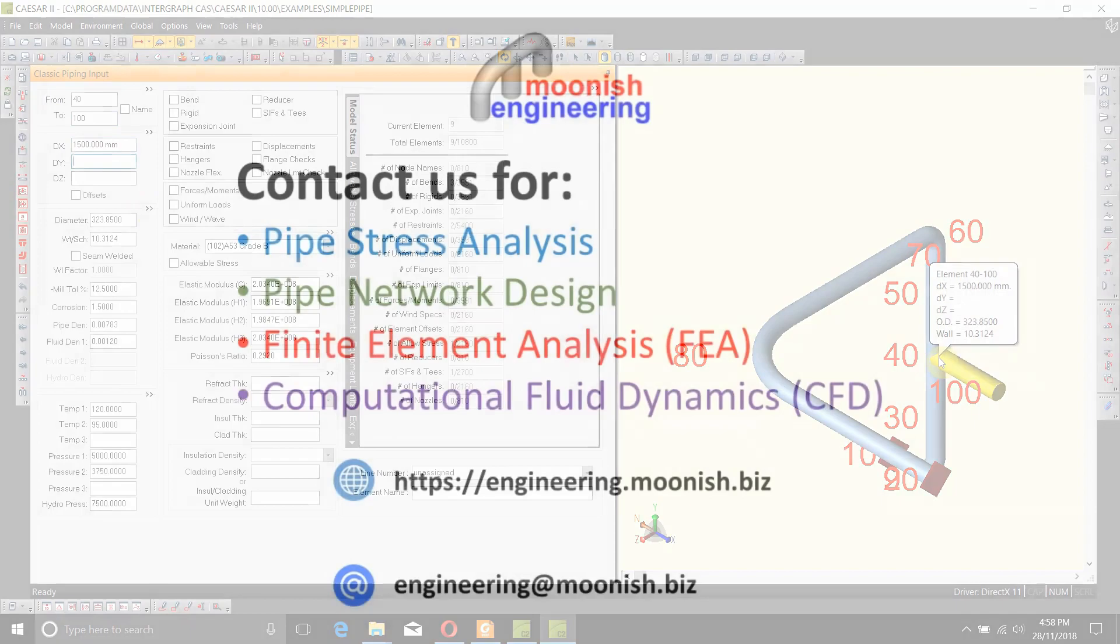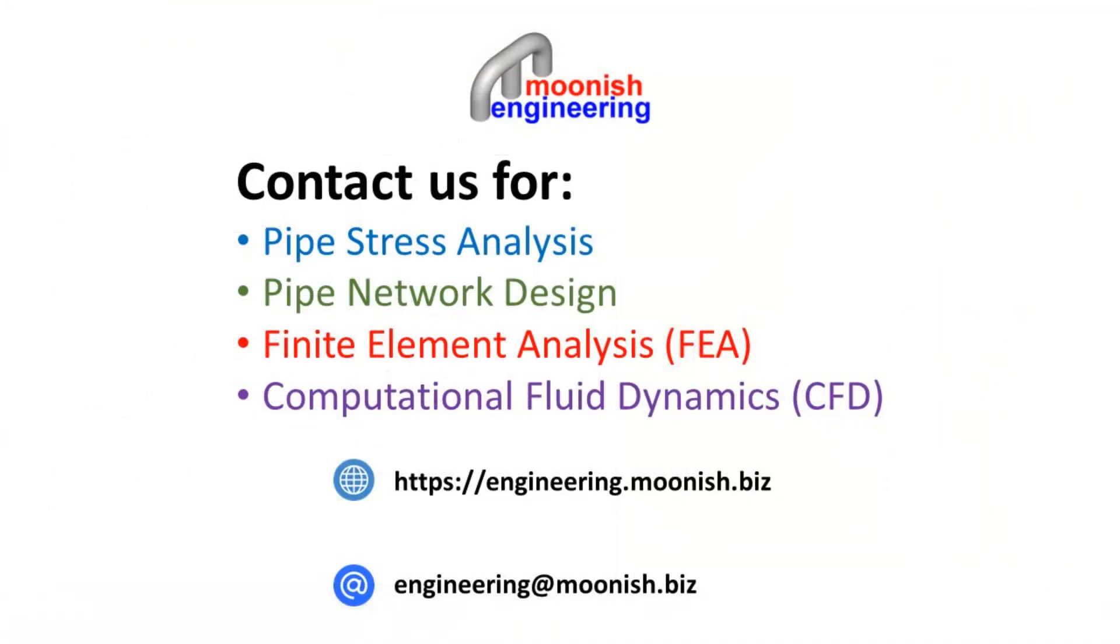As you can see, the new piping segment has been added to node 40 and node 40 then becomes a T section.